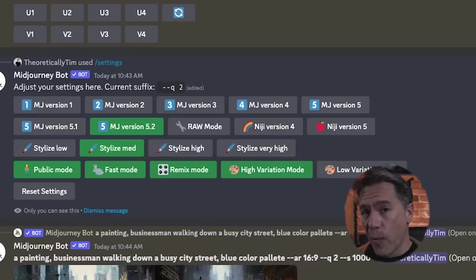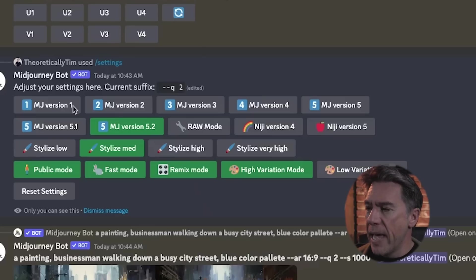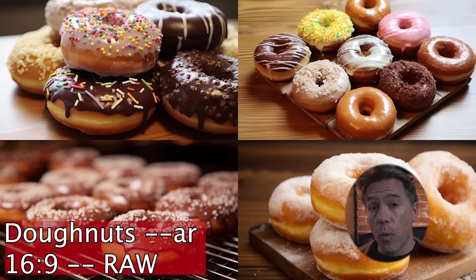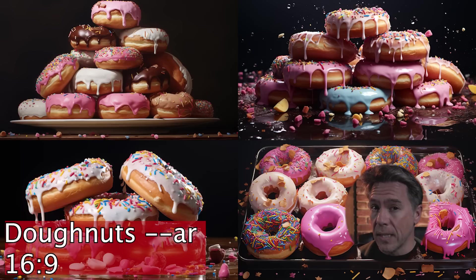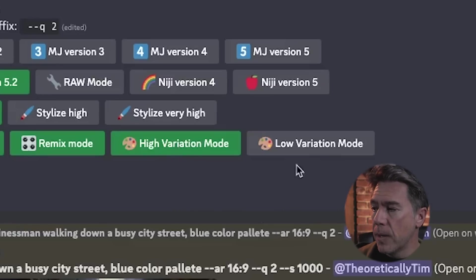So first off, you're actually already running version 5.2 — it's set on by default. We do still have a raw mode, much the same way that we did with version 5.1. The raw mode is maybe a little more subtle than the standard 5.2. Additionally, you'll note that we have two new options: high variation mode and low variation mode. It is set to high by default, and I would recommend just leaving it there.